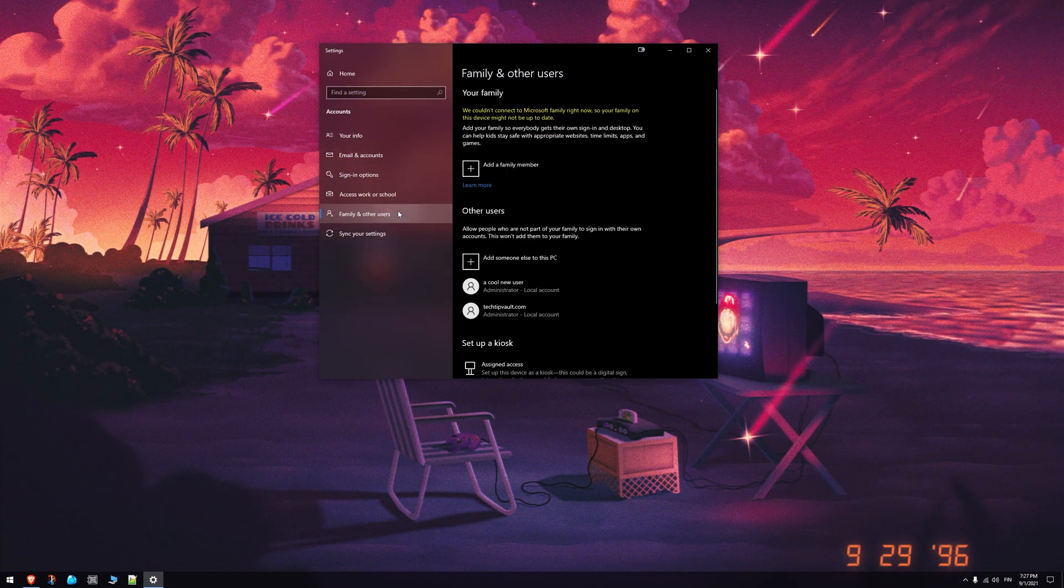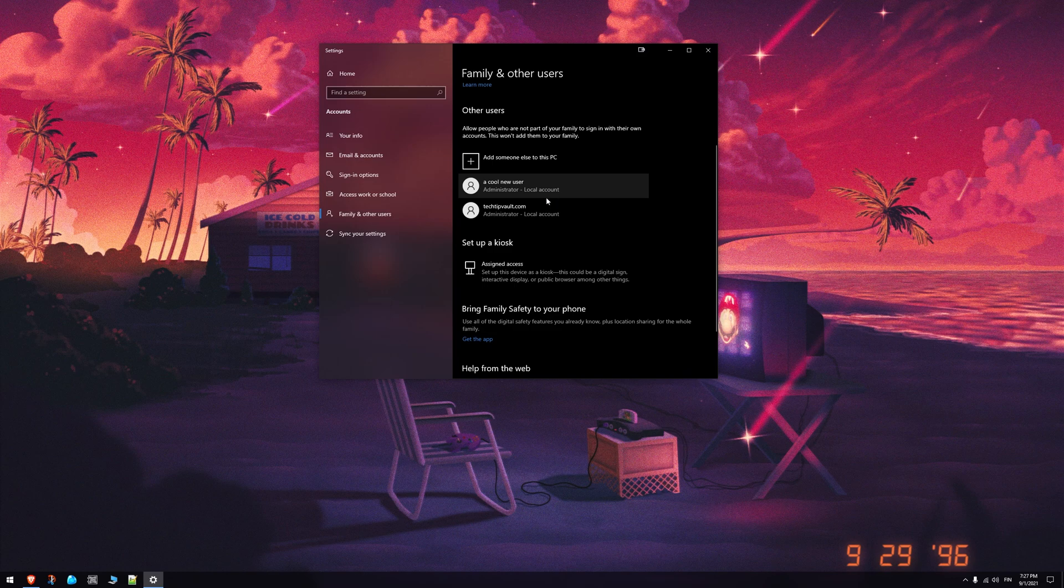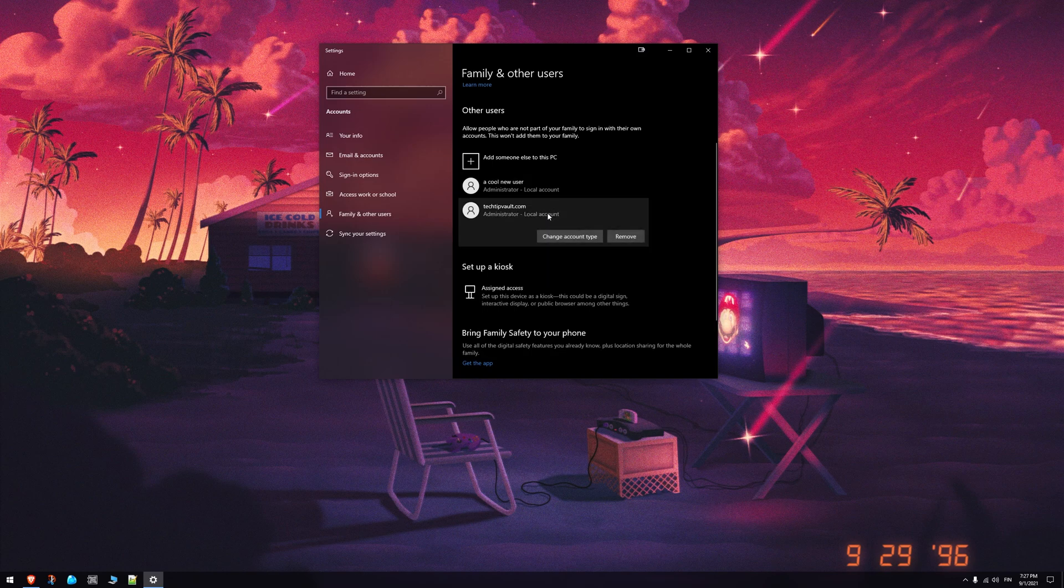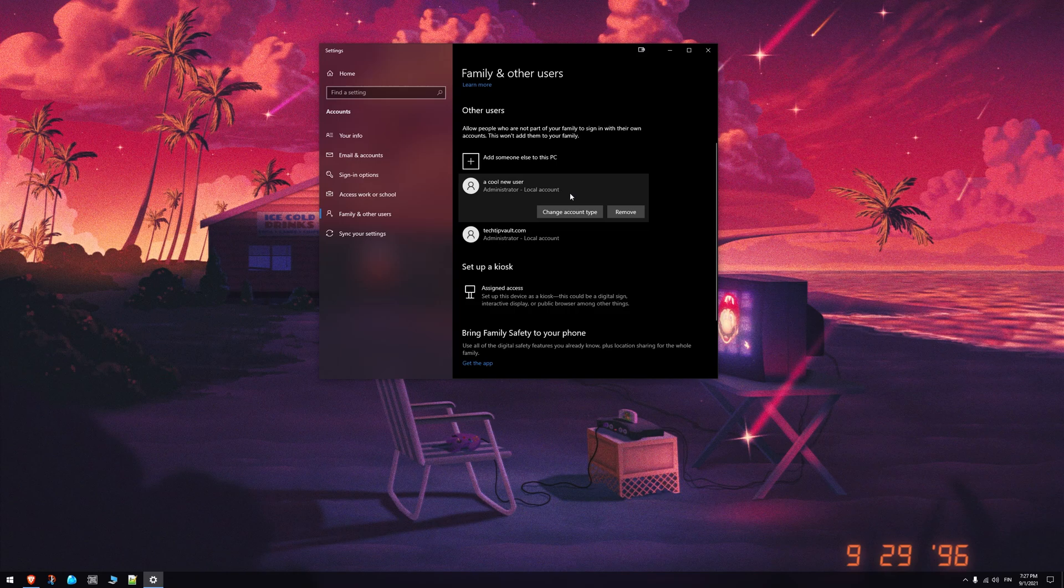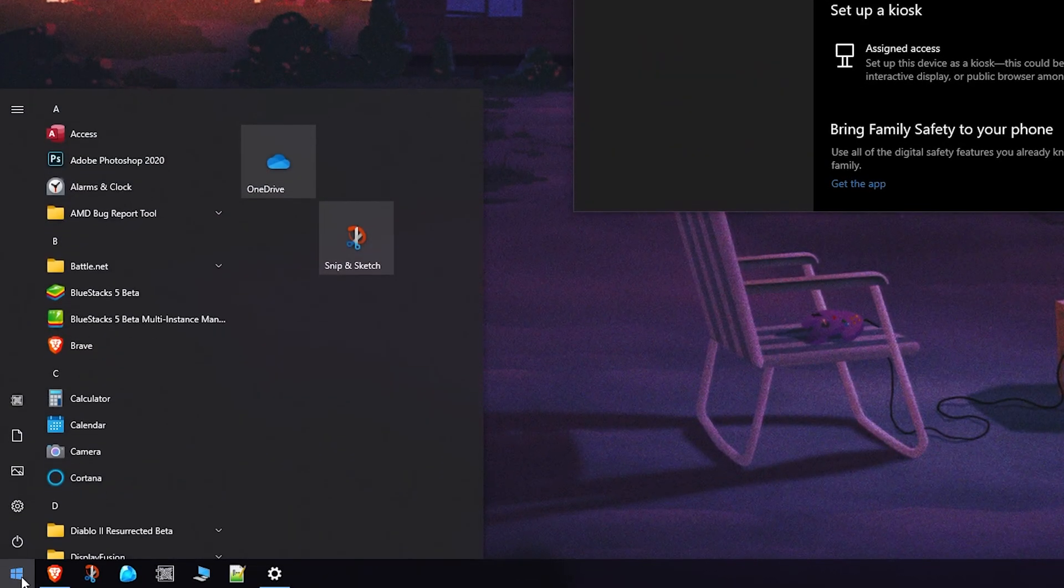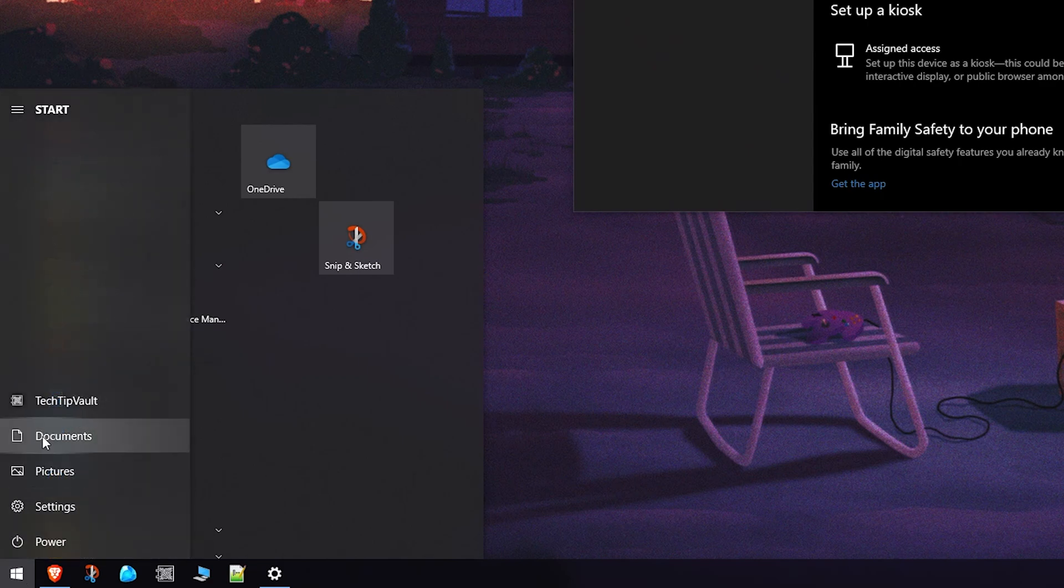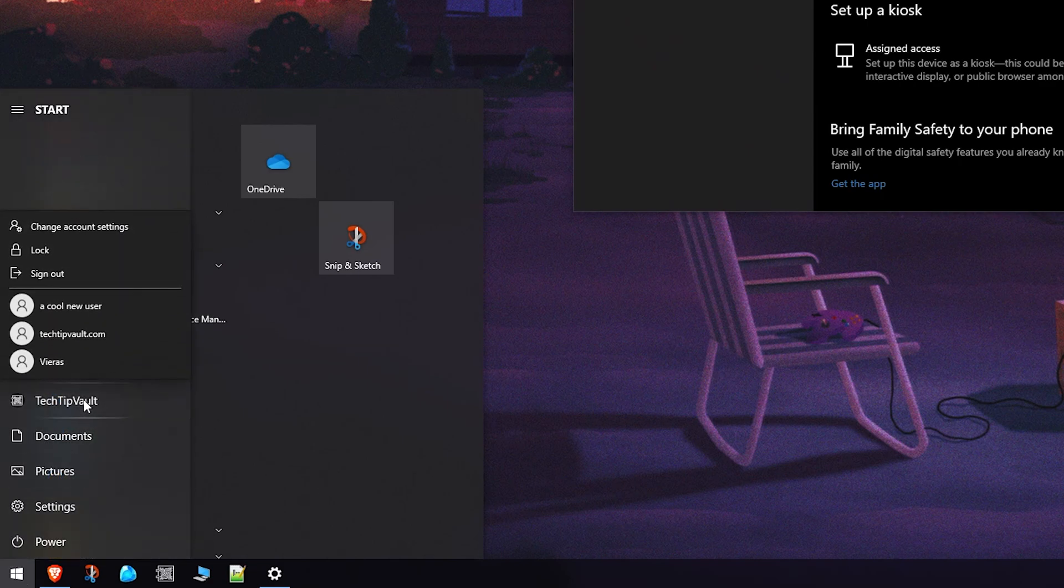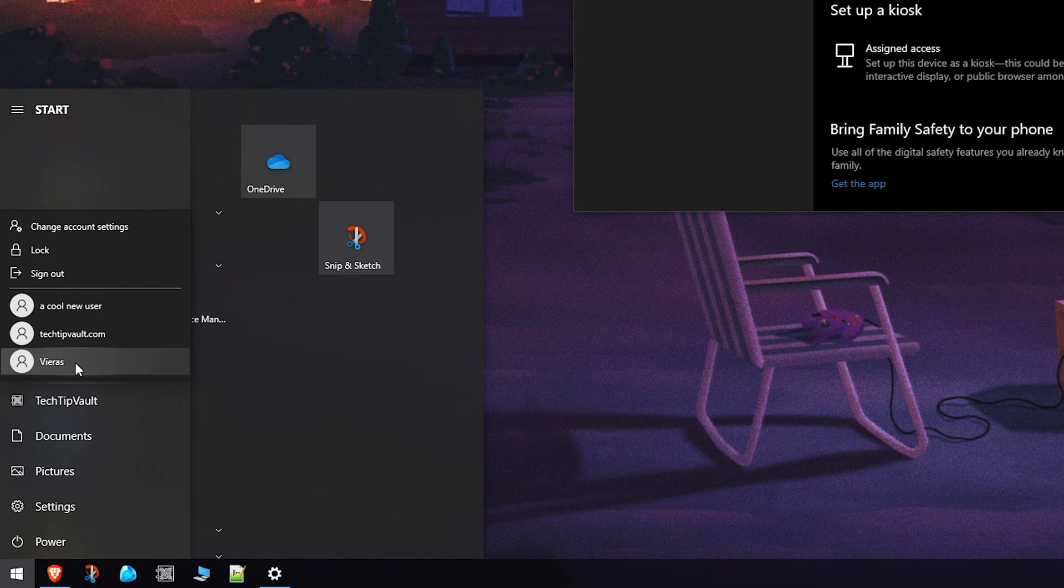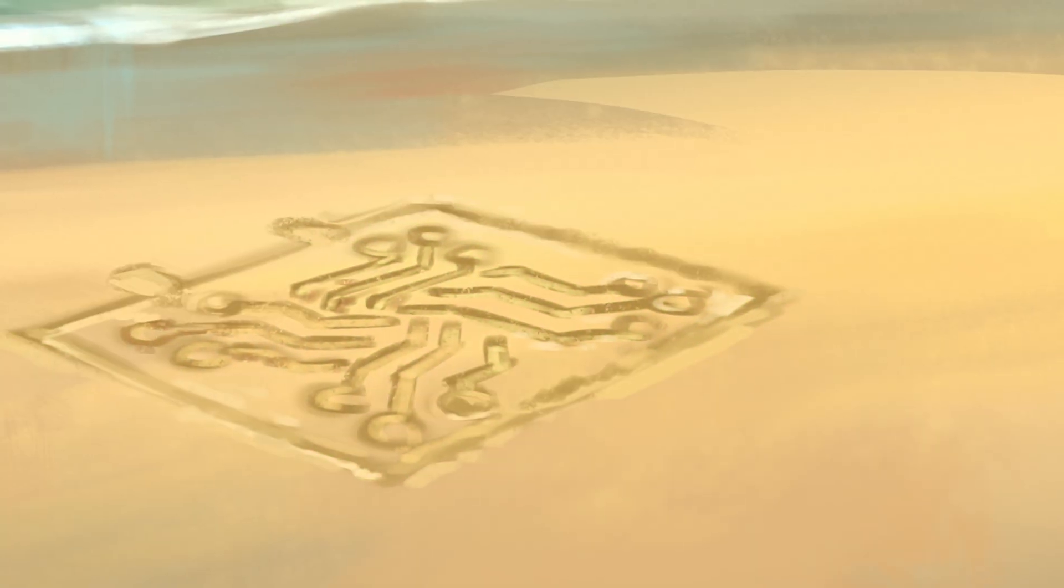Finally, a little hint: if you don't want to use the netplwiz method to select which user signs in automatically when you next start up your PC, then log in to that user and just shut down your PC. Windows will then automatically sign in to the user that was last selected when you shut down your PC. That might not be very elegant, but it is what it is.